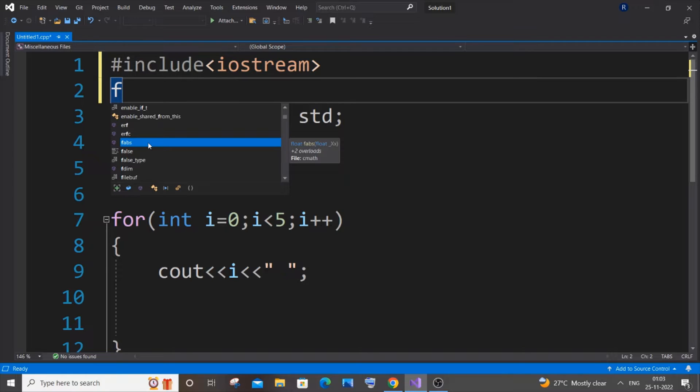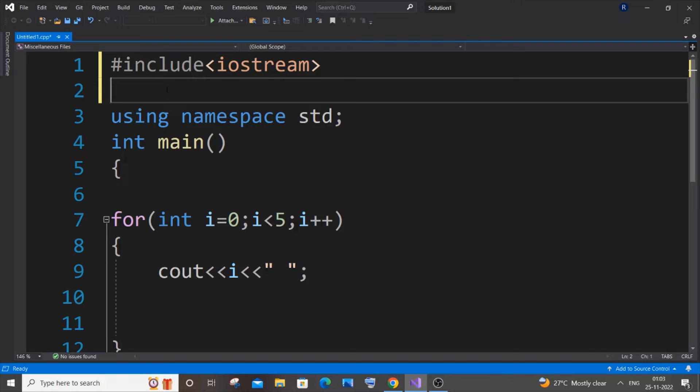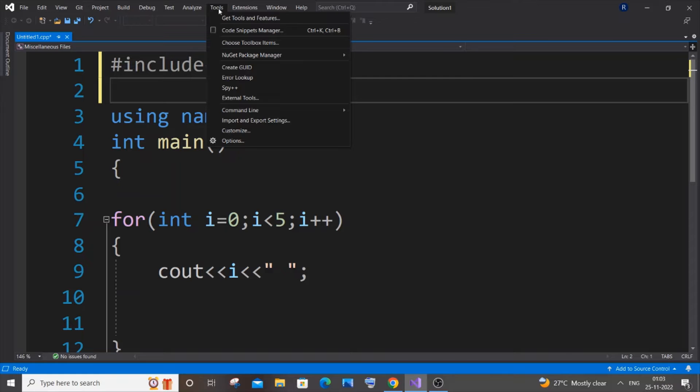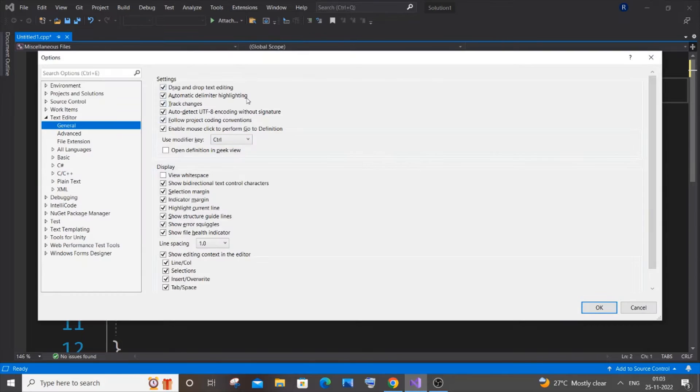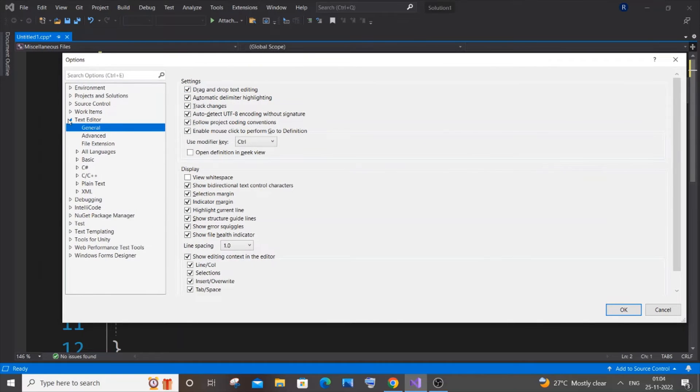This is the first method. The second method is you need to go to the Tools option over here, click on Tools, and you'll be having an option called Options at the end. Click it.